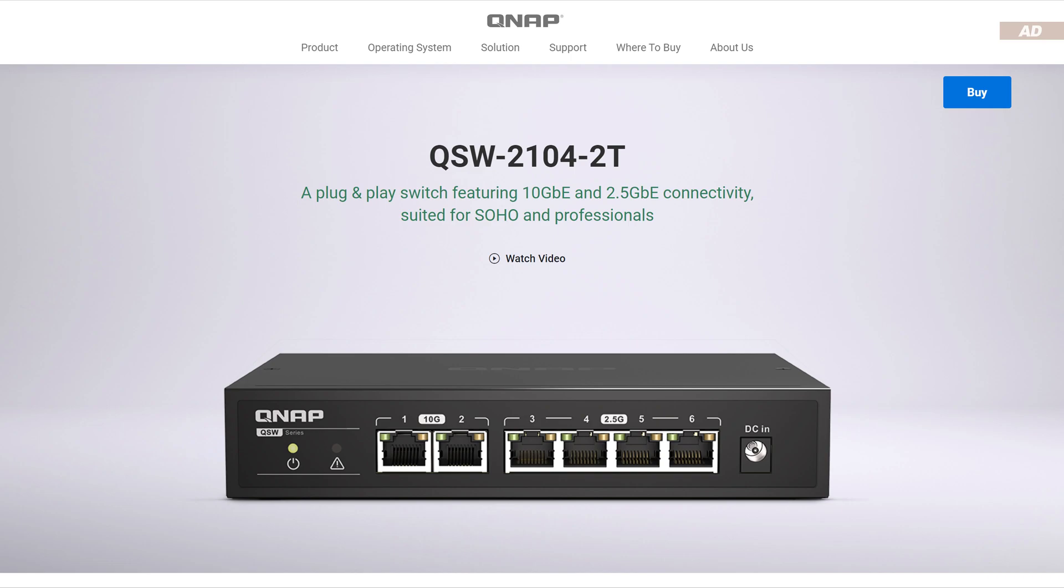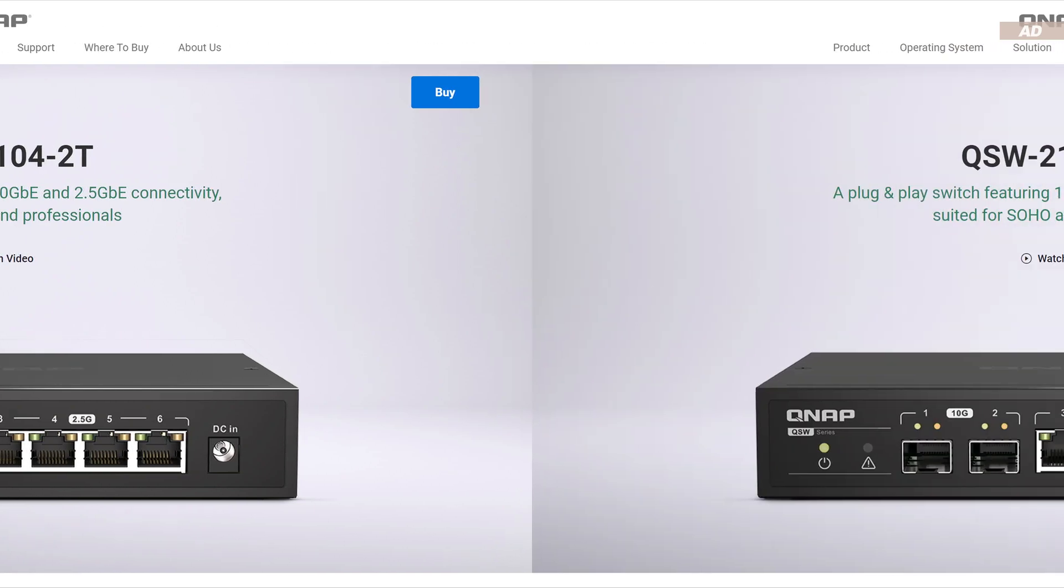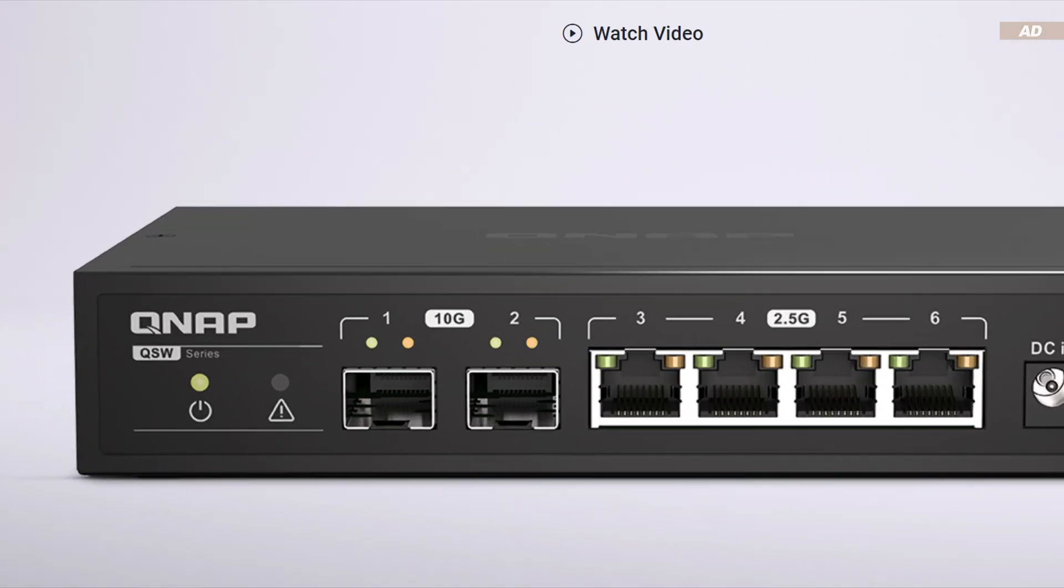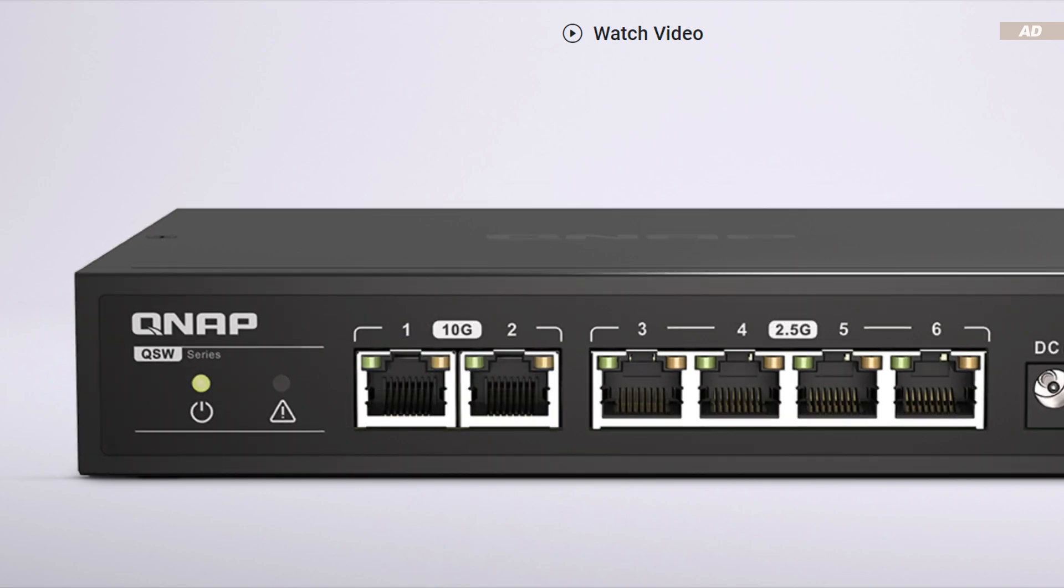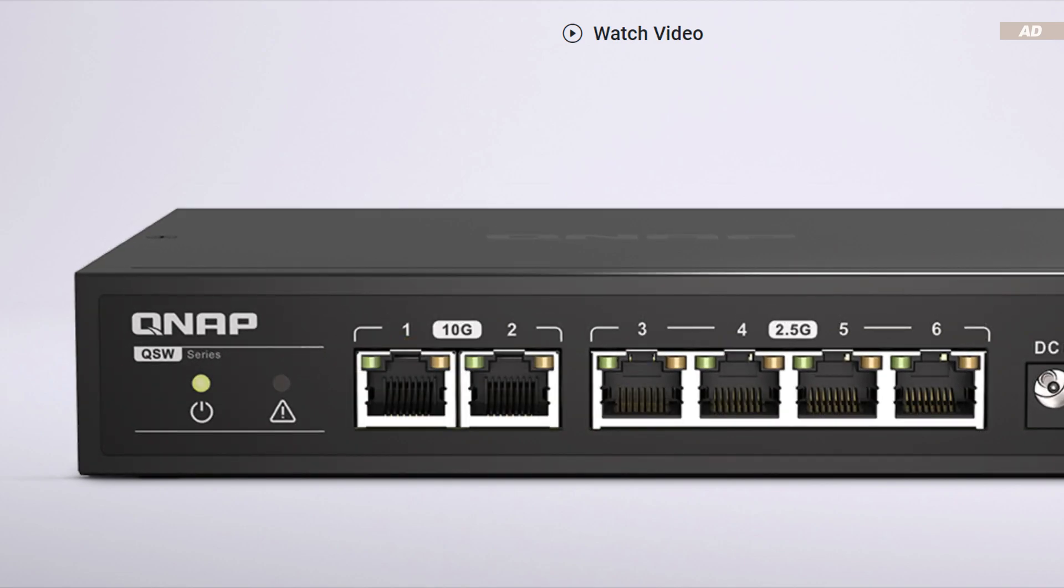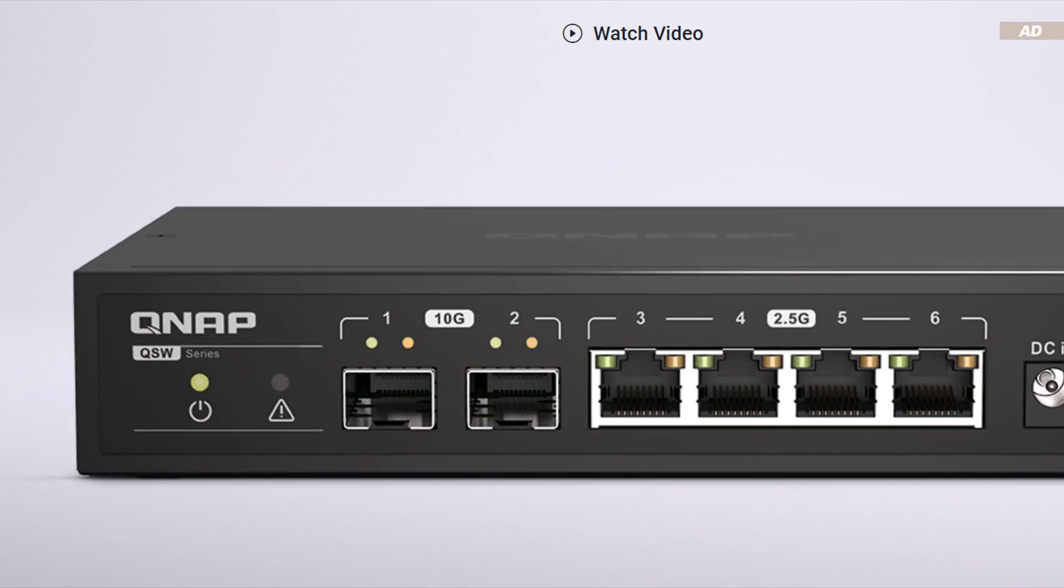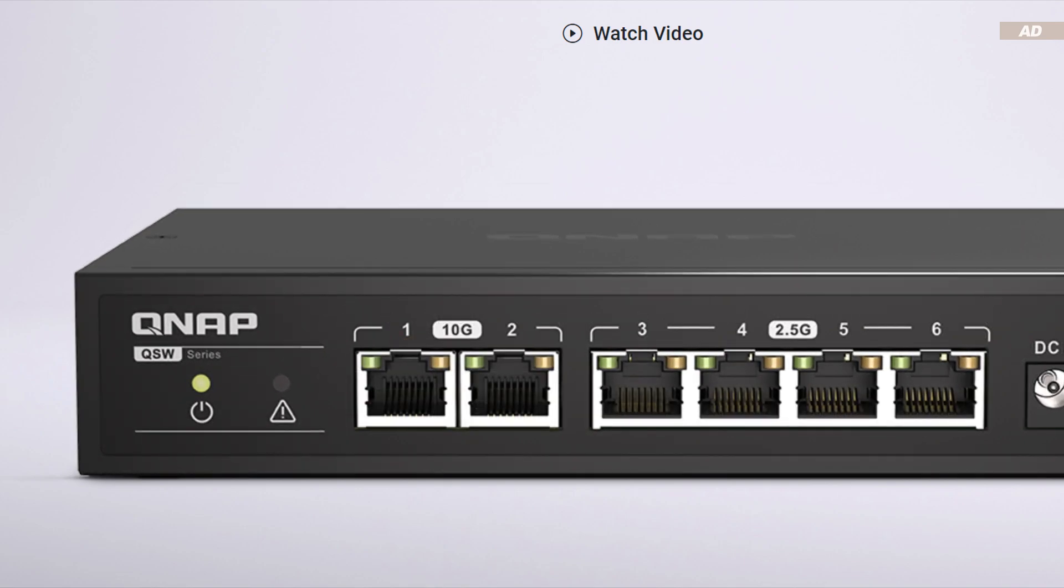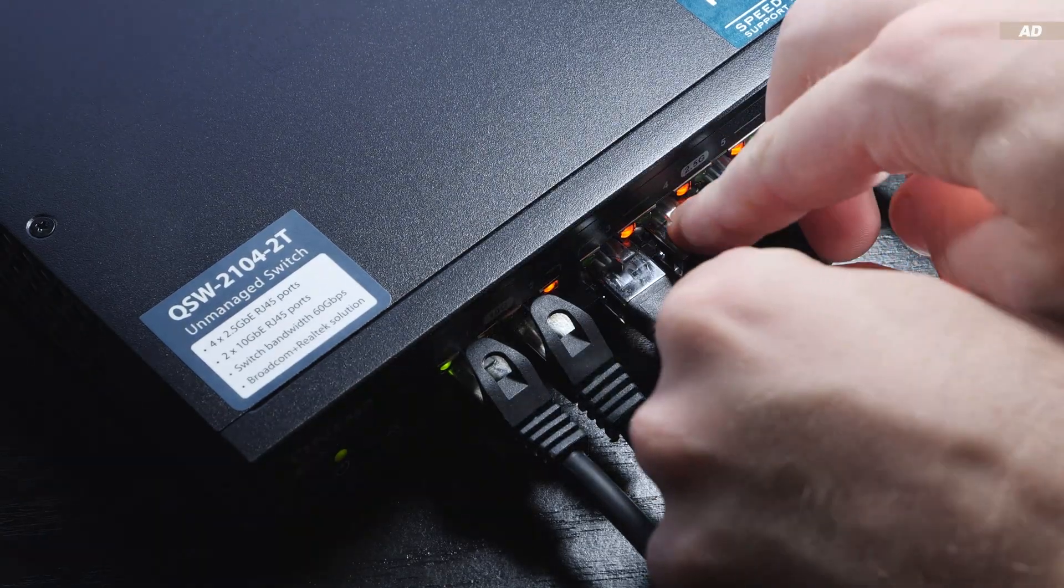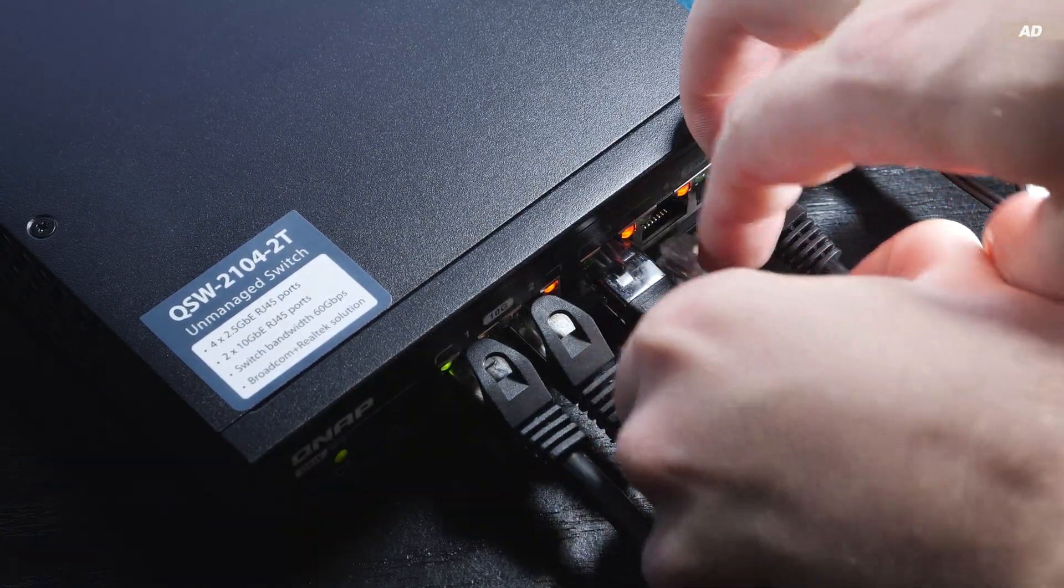The same switch exists with the naming ending 2S, but that version actually comes with two SFP Plus ports. When buying, make sure you pay close attention to which model exactly you end up putting into your shopping cart.